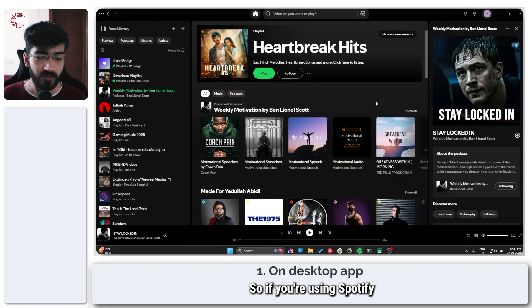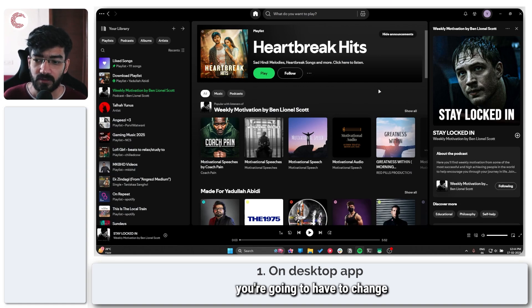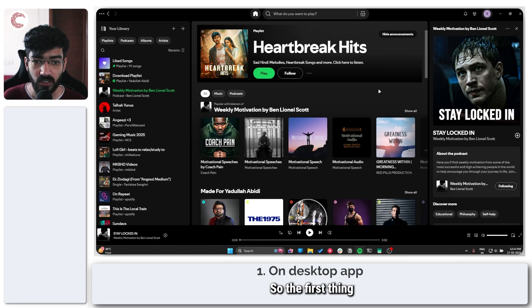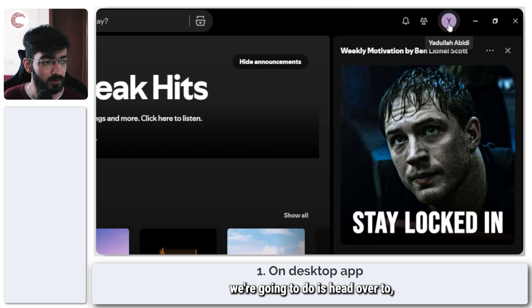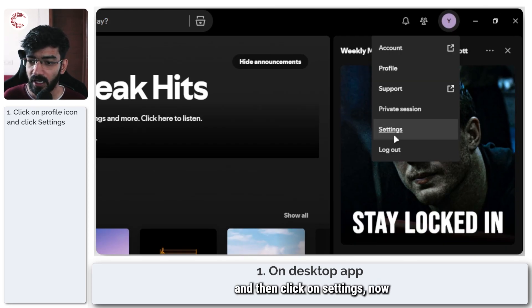If you're using Spotify on your desktop you're going to have to change a few settings to get your music to work. The first thing I'm going to do is head over to my profile name and then click on settings.